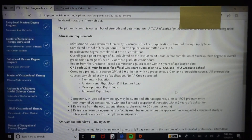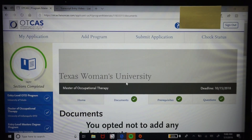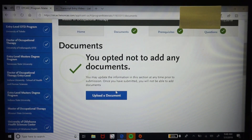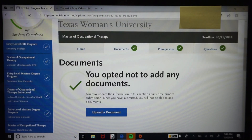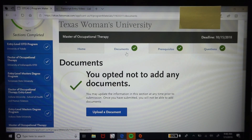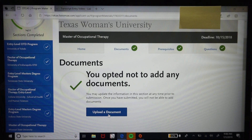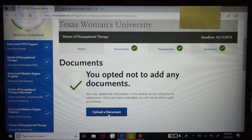Under the documents tab within a program, some schools will ask for a resume — that's where you'll input it. Some schools require it, some don't, but it's definitely something you should have on hand. If you don't already have a current resume, go ahead and start creating one. Then let's look at the prereqs section.